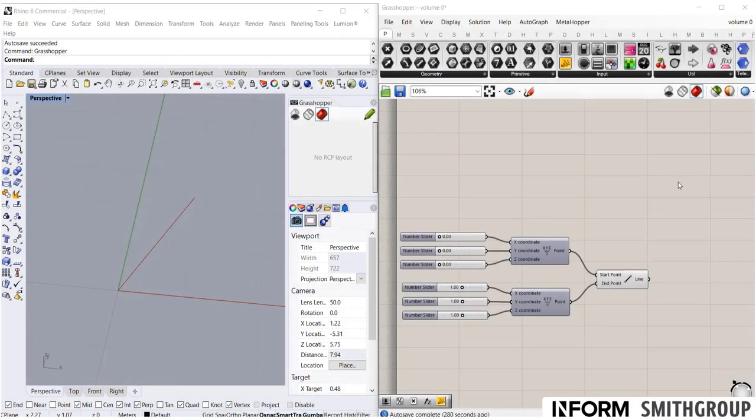So, throughout this whole tutorial so far, we have not yet done anything in Rhino. We've simply looked at objects. So how do Grasshopper and Rhino relate?